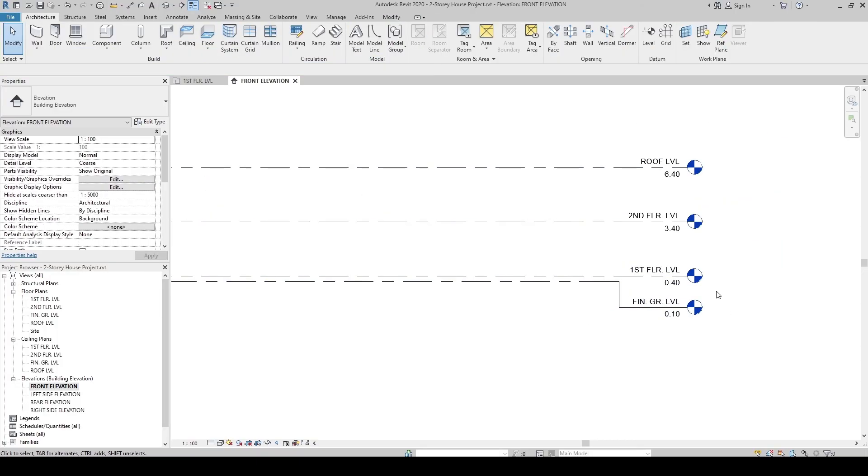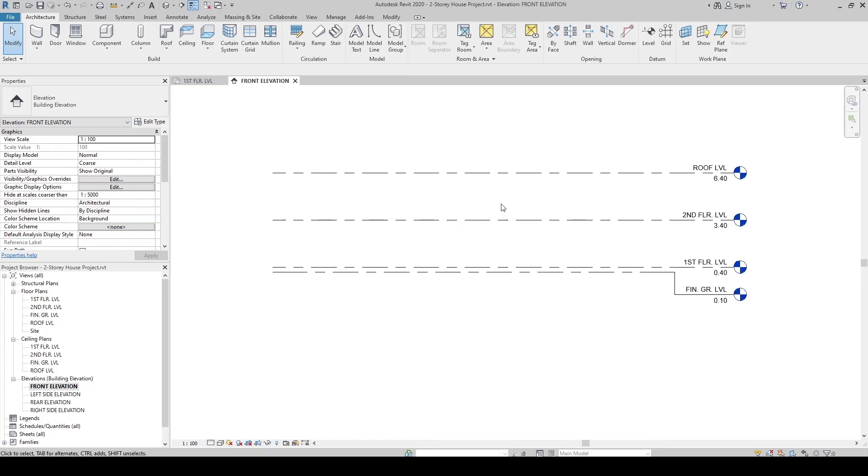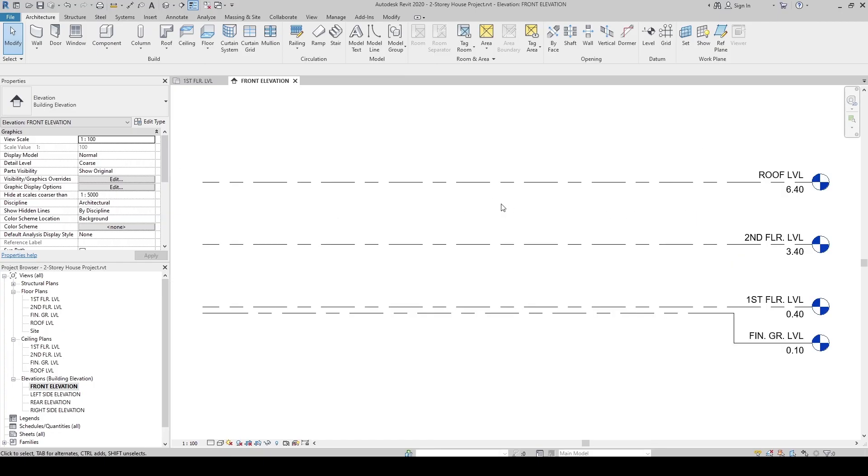Now the levels are set. And from here, we are ready to proceed to modeling phase. This is what you do in the preparation phase.